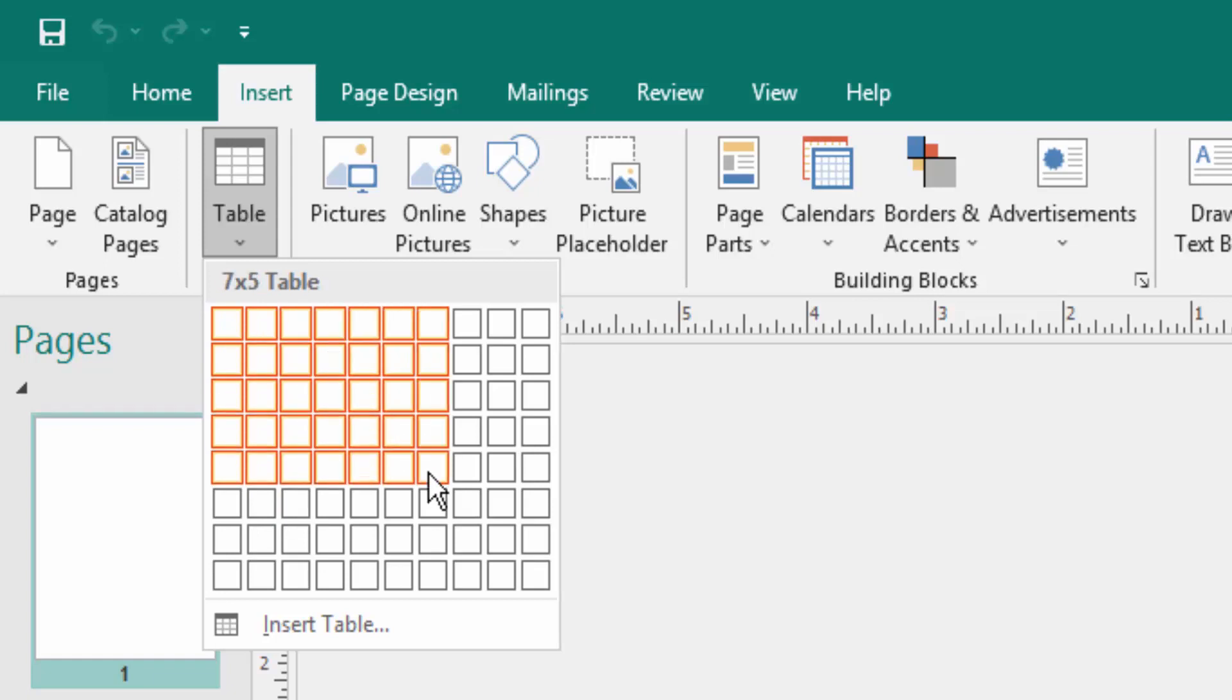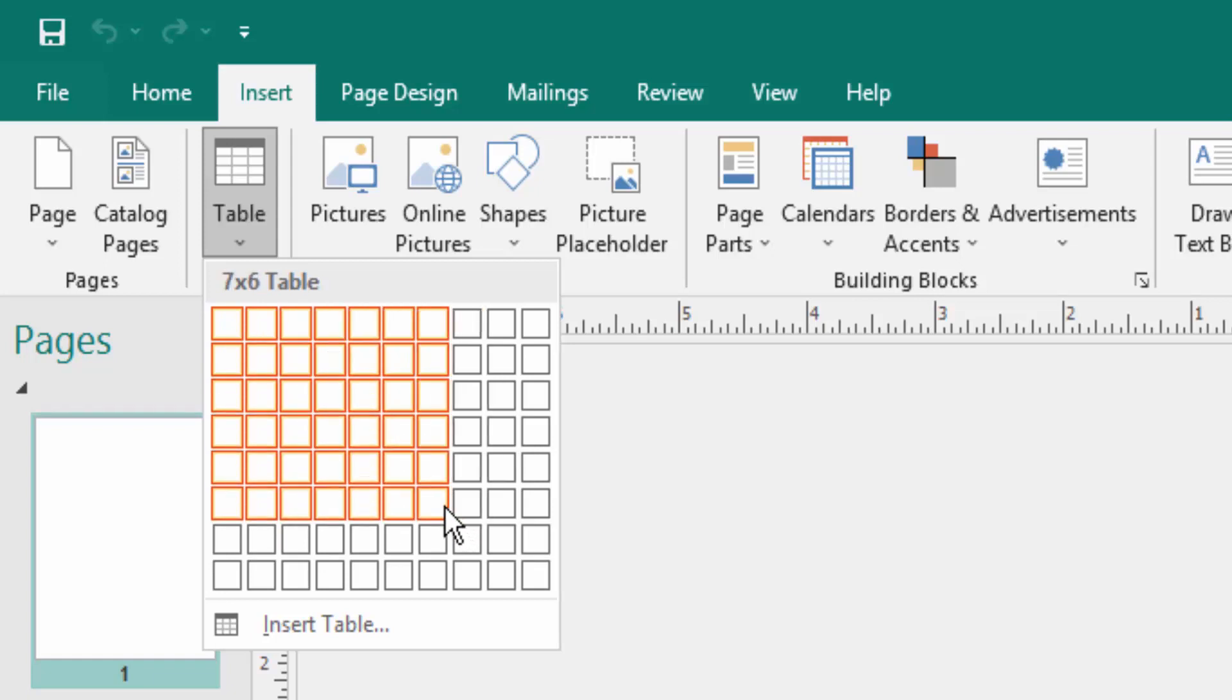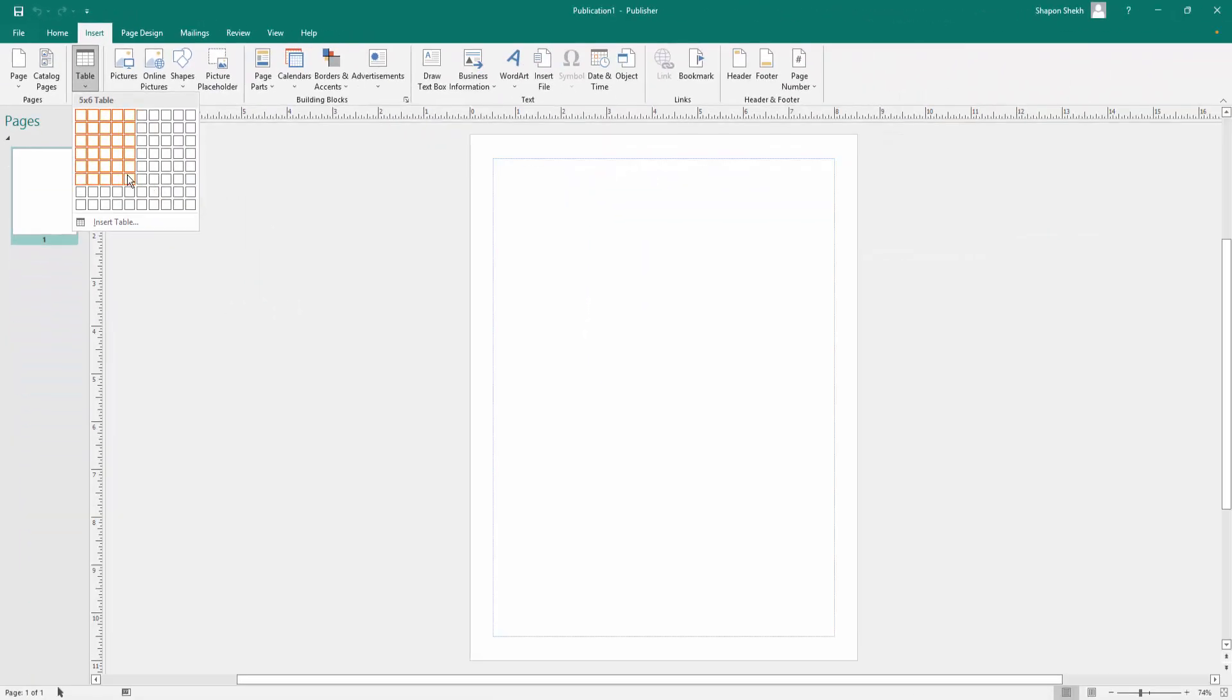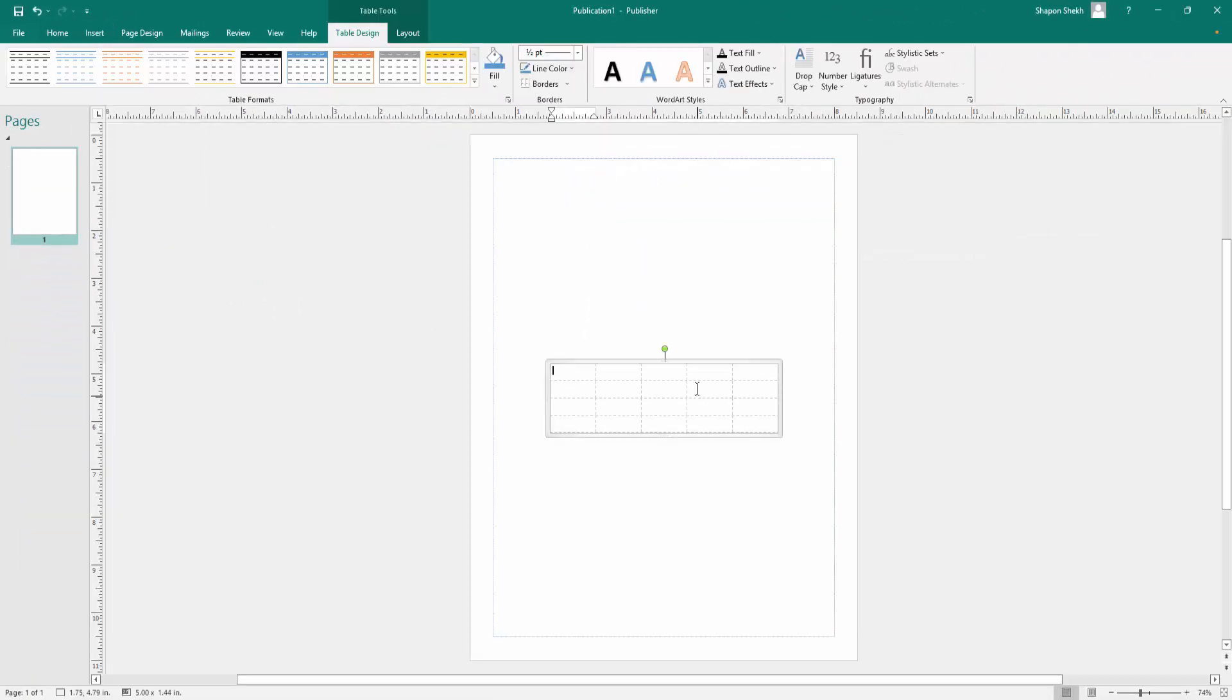I select here and I insert a table on my page. When I create a table, you look there are so many table designs here.